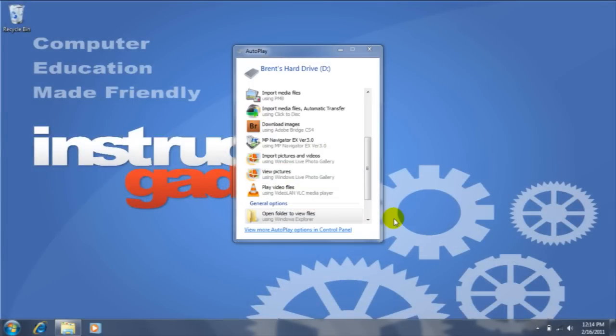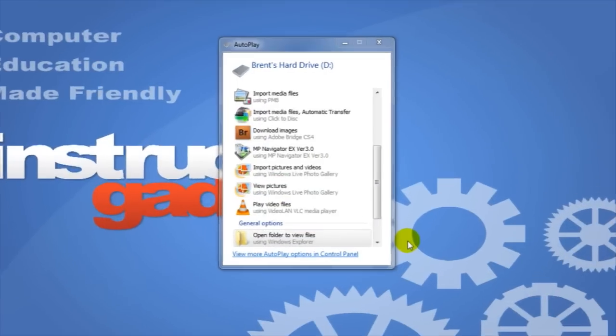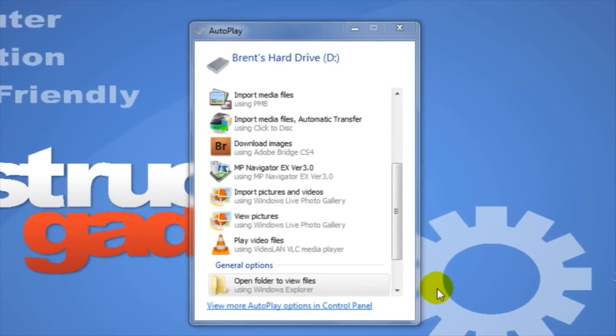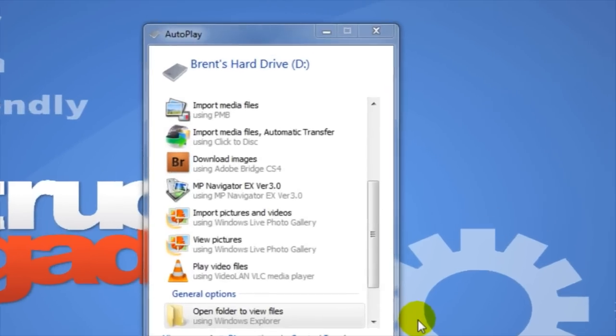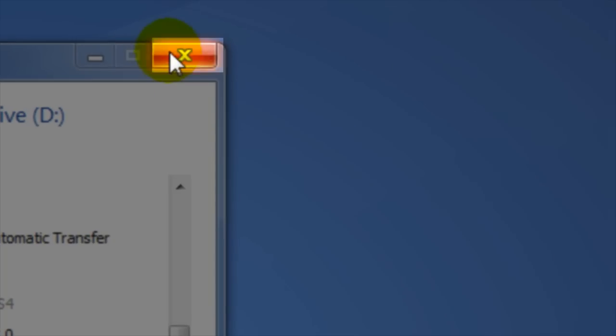The autoplay window will most likely appear. This window offers a shortcut to different tasks we may want to perform. For now we're just going to close this window by clicking on the X.